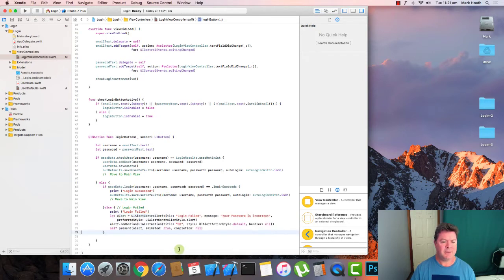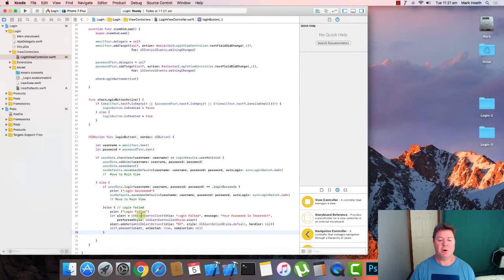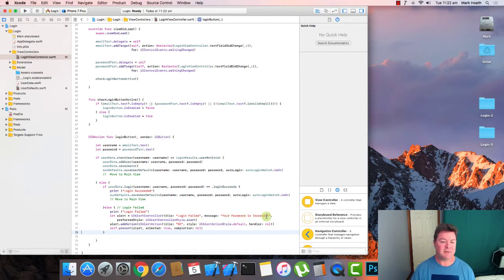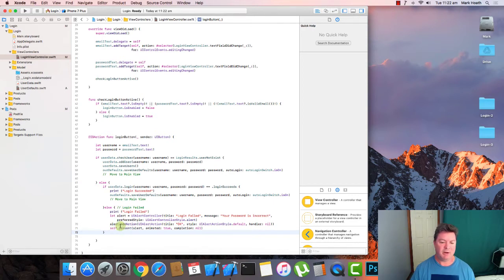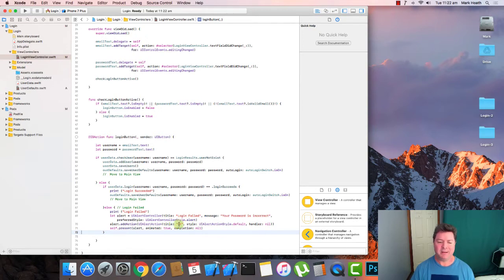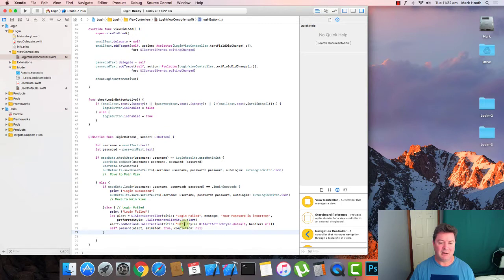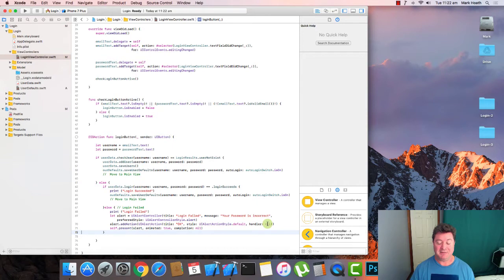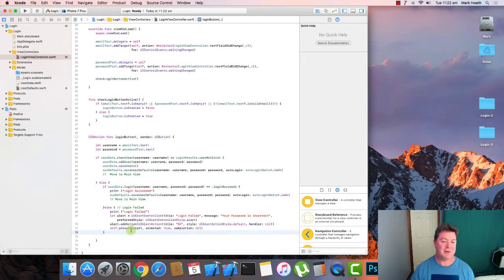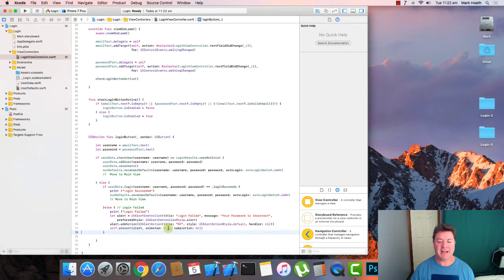So you have let alert equals UI alert controller. We want to set the title to be login failed. And the message is your password is incorrect. Preferred style is alert. And then we want to add an action that says OK, which basically is creating an OK button on our alert. And it's going to have the default action, which is simply going to be if you hit return, then you'll be hitting the OK button. And there's no handler, which basically means that there's nothing special to do when you click OK, it will just close the window or the alert. And then we will present the alert. It'll be animated and there's no completion handler.